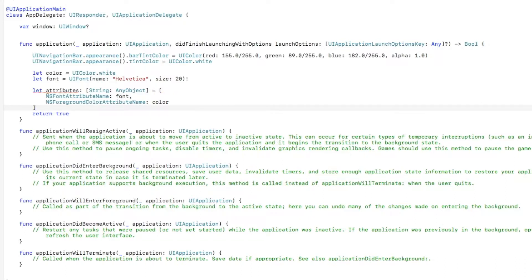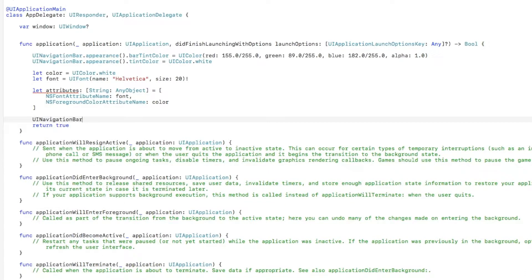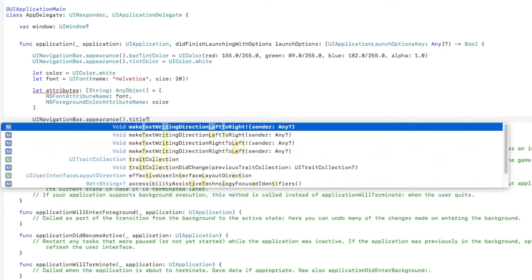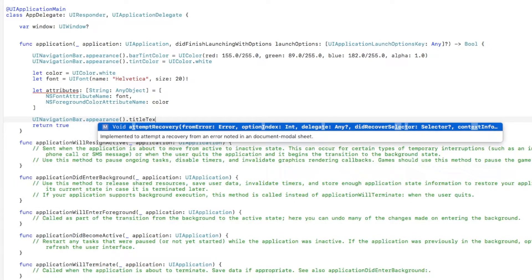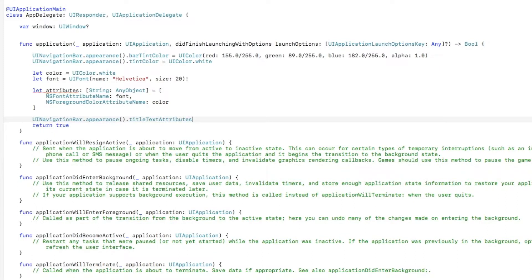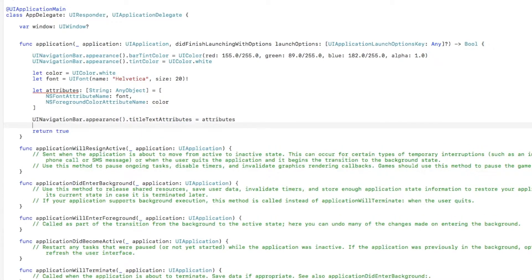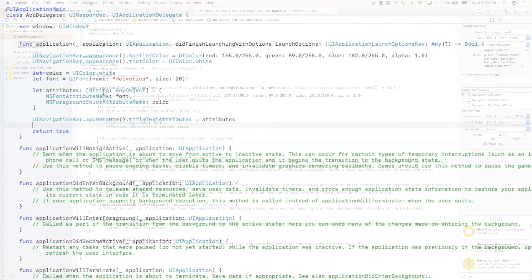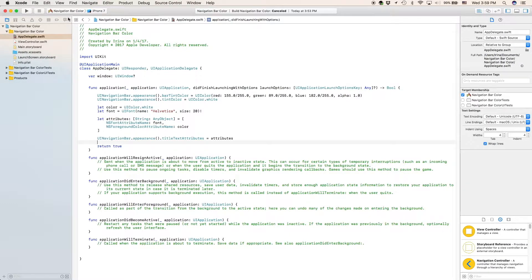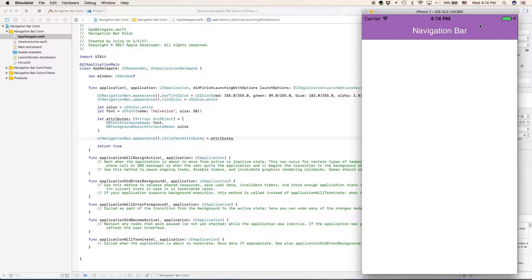Now we can close that off. Finally, we'll type in UINavigationBar.appearance. Now we're done with this. We'll select the device we want to build on and we will build our project. As you can see, it has now been built. We have our purple navigation bar and we have our white text.